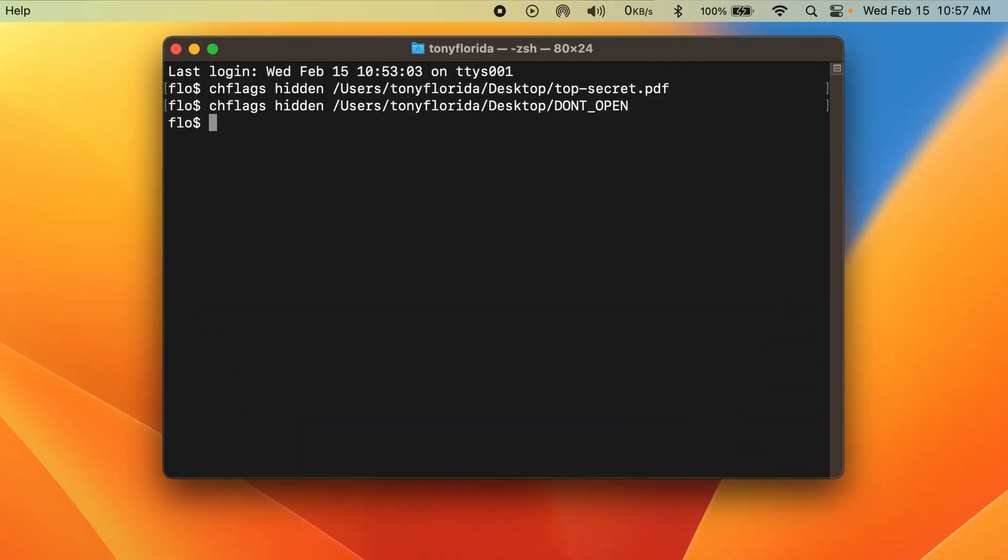Now the thing is, the file and the folder are still visible if you know how to find them. Back in my terminal, all I have to do is go to my desktop and type ls, then there is the supposedly hidden file and folder.